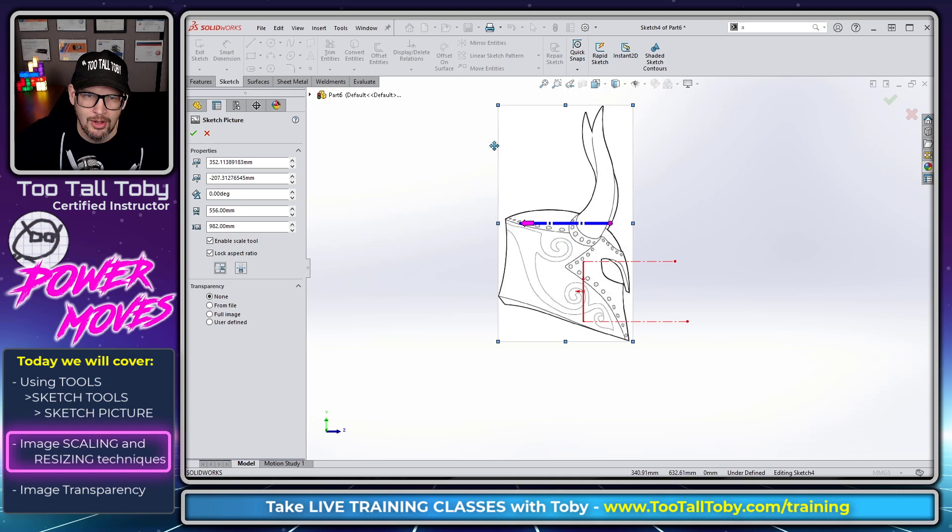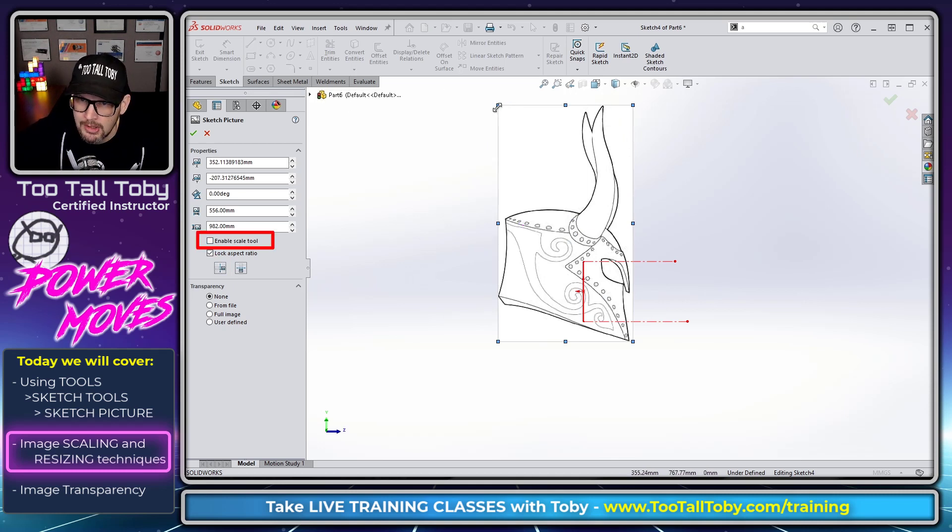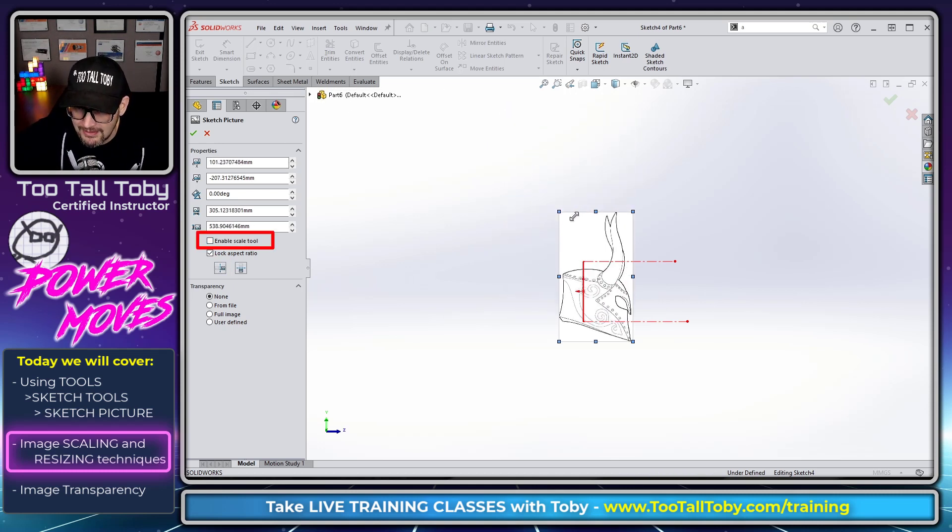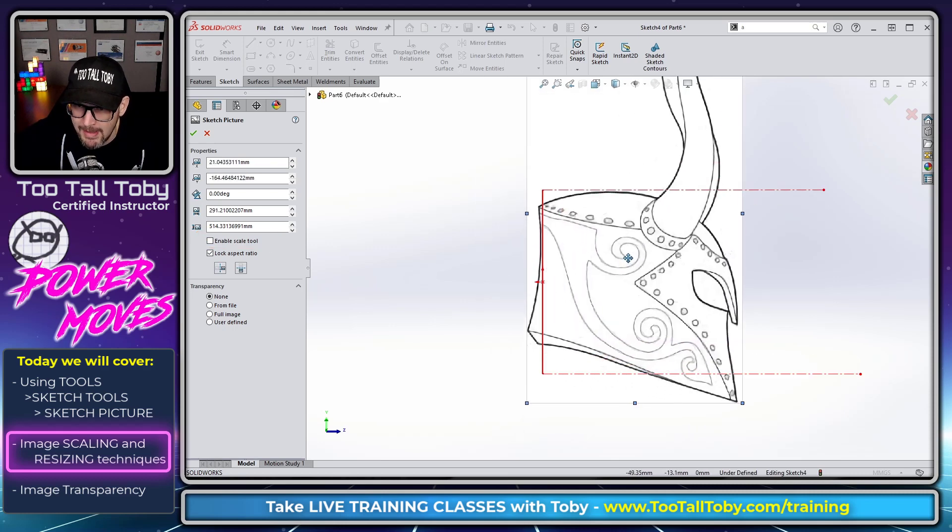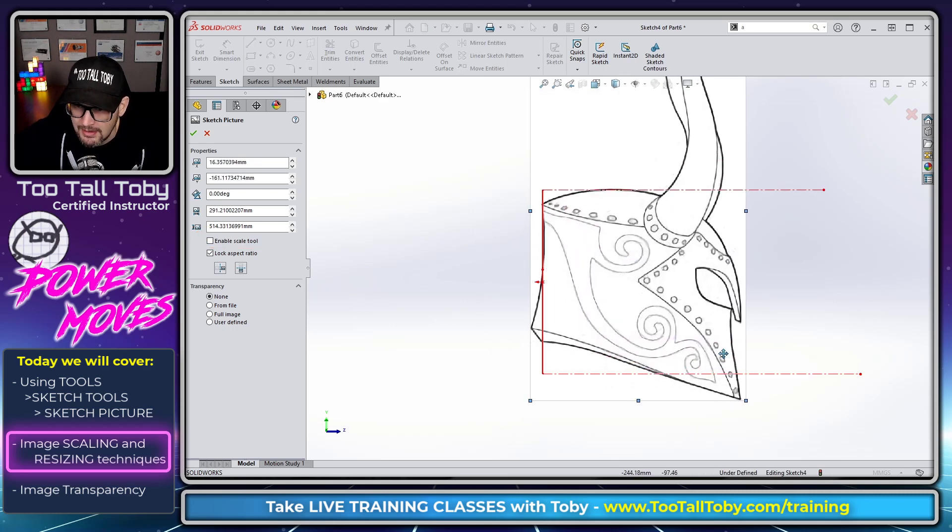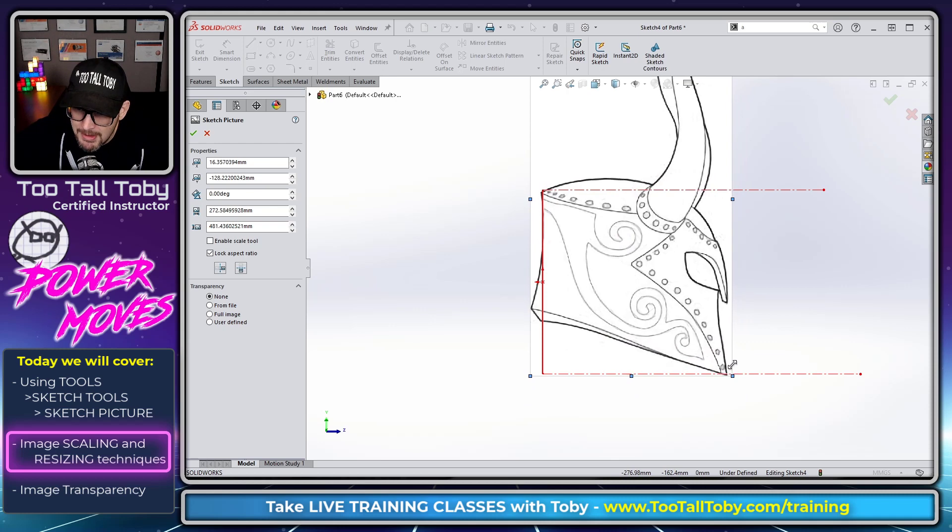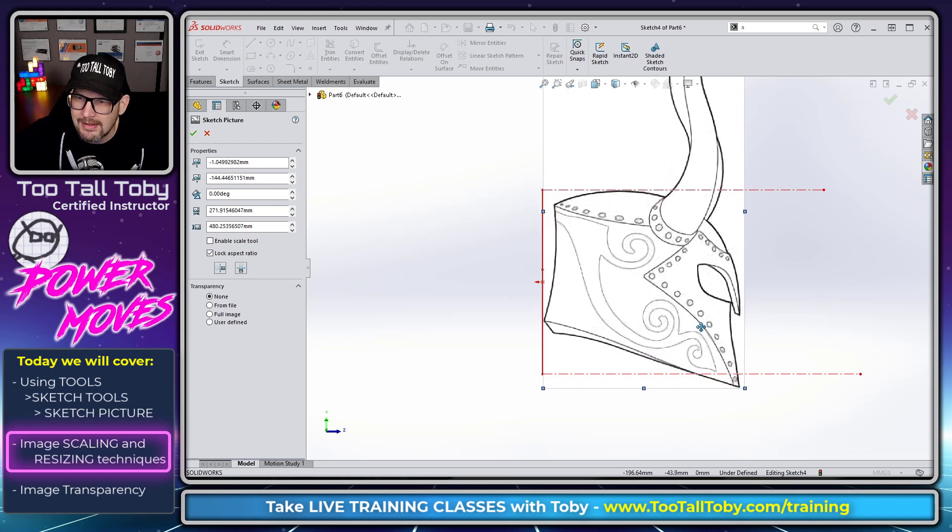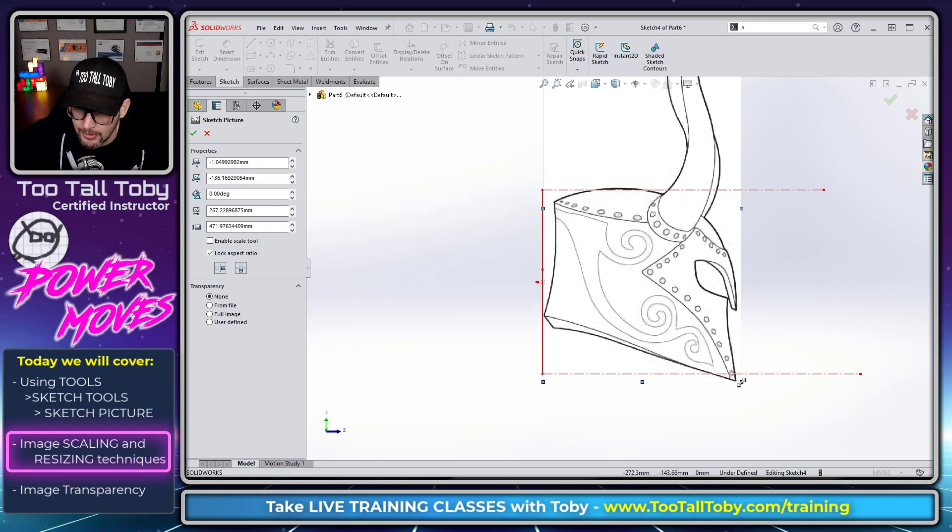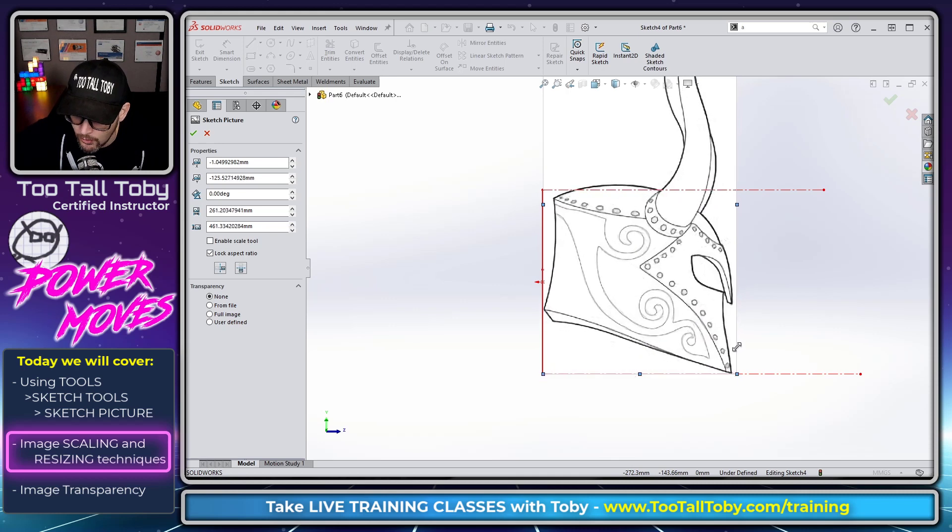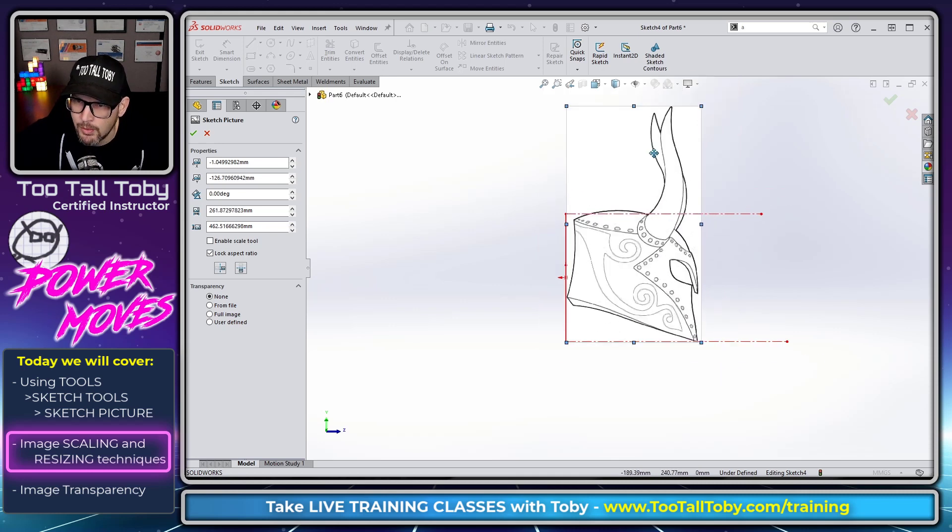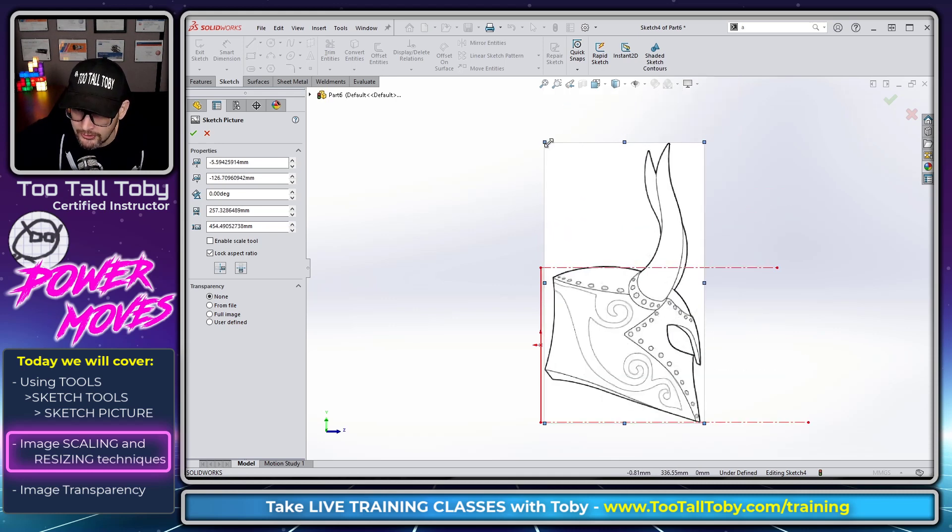Then what I'm going to do is uncheck the option for Enable Scale Tool, I'm going to drag this thing until the height of the helmet matches the height from the other image. Again there may be a little bit of distortion, you know that distortion might come into play with regards to the extent of the horn.